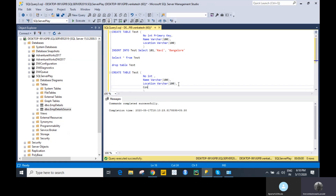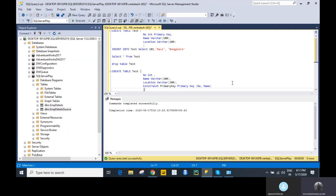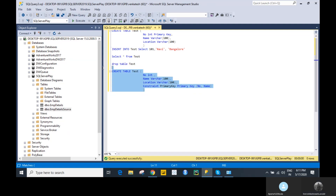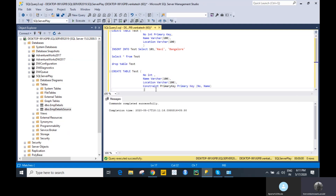We have to define the composite primary key after all the columns are listed. We add a CONSTRAINT clause with a constraint name and specify PRIMARY KEY followed by the list of columns — in this case, 'number' and 'name'. Let me execute this. The table has been created with a primary key constraint on two columns: number and name.